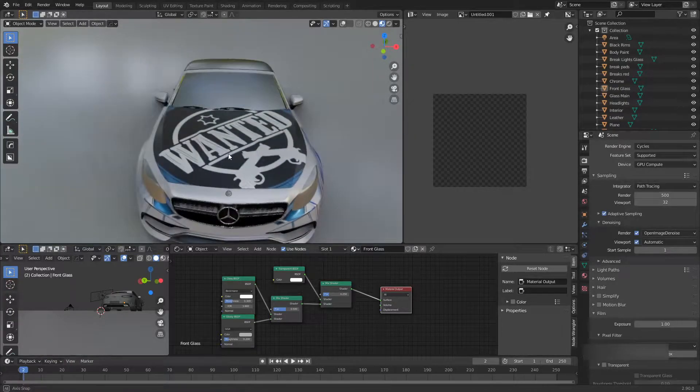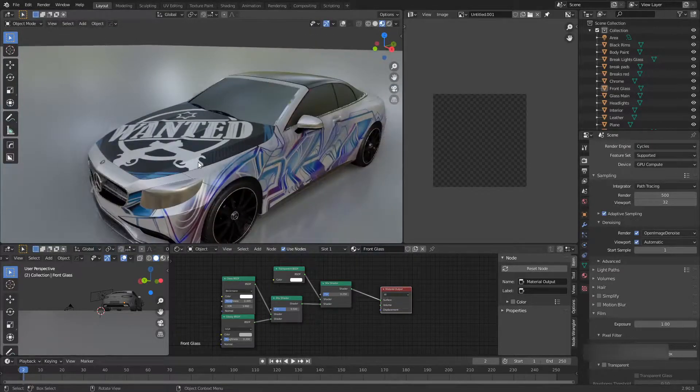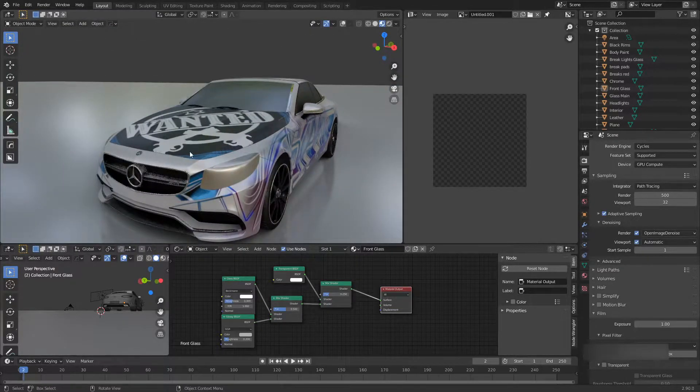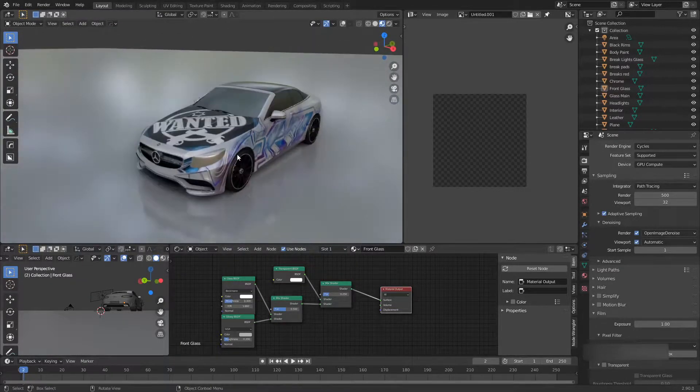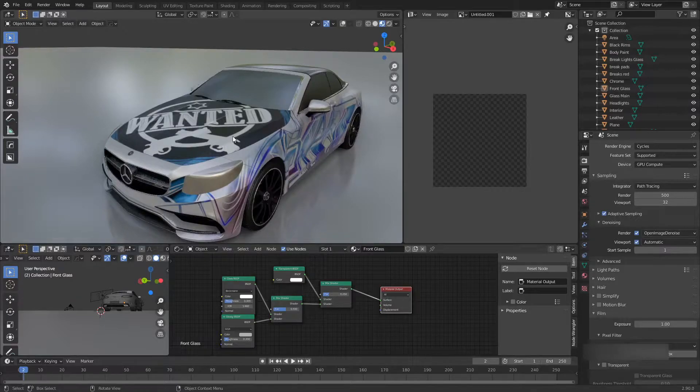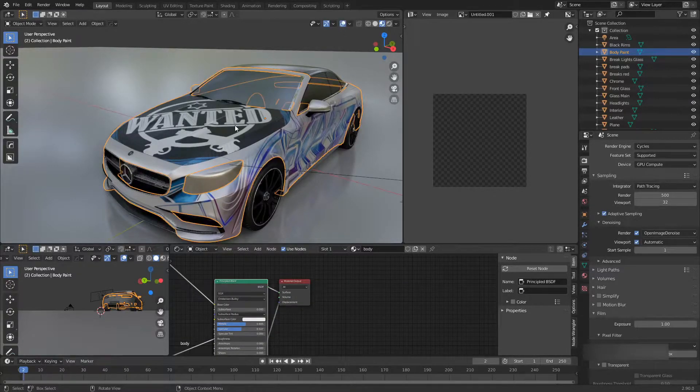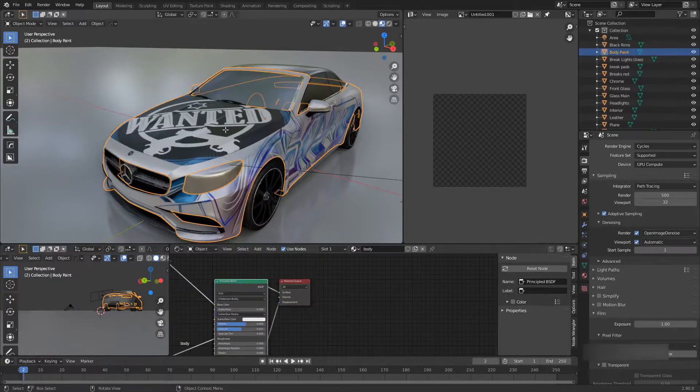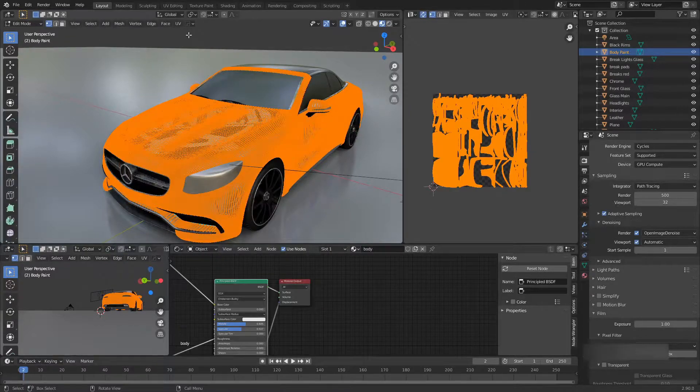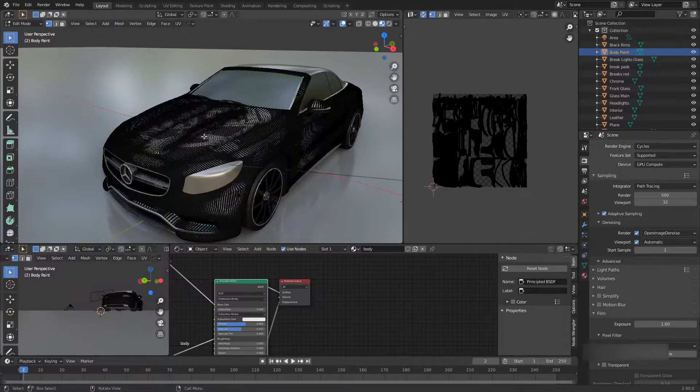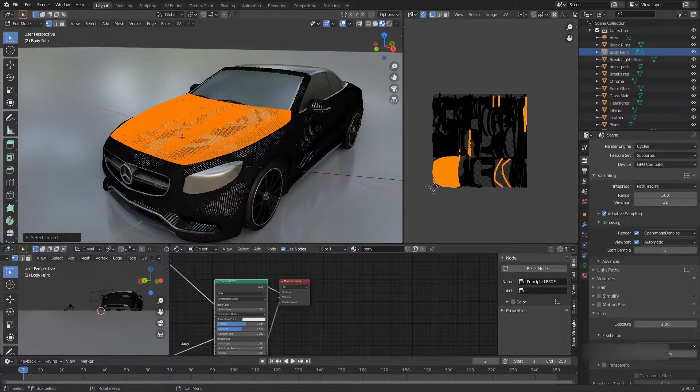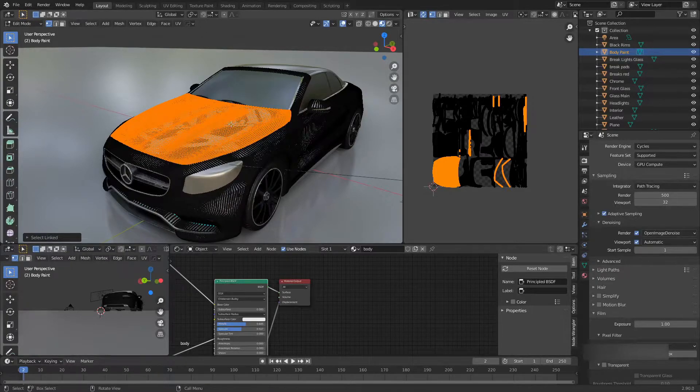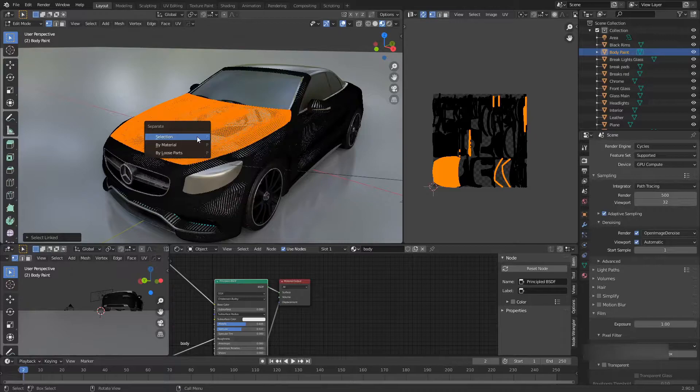Maybe based on selection and based on just two different shaders and so on. Let me turn on overlays, go to edit mode for this car. Click on this hood only. I clicked L by the way to select everything that's linked. I'm going to click P and separate it by selection.